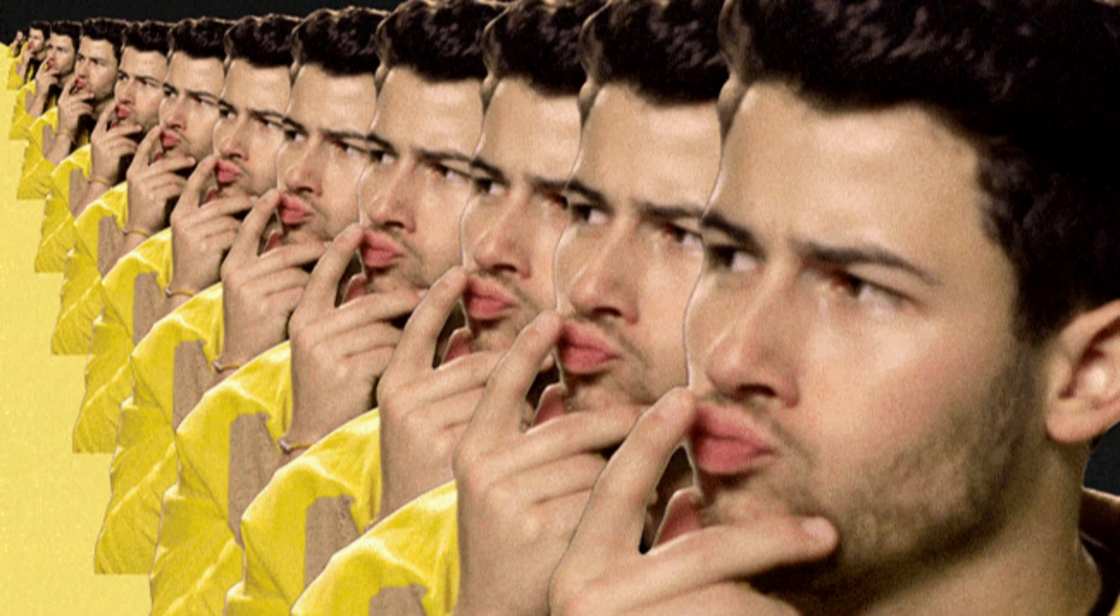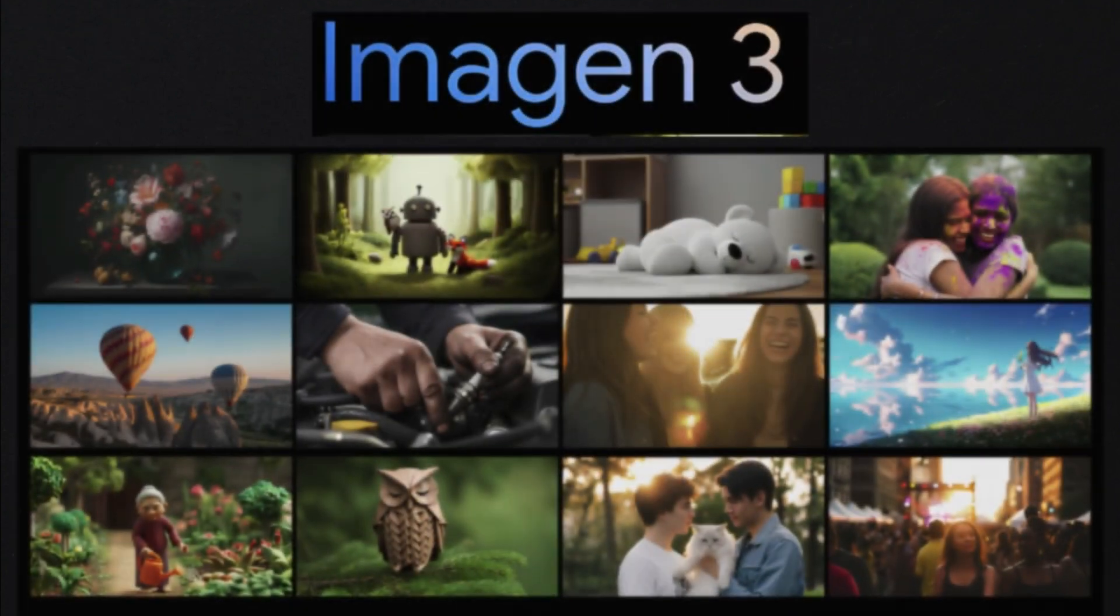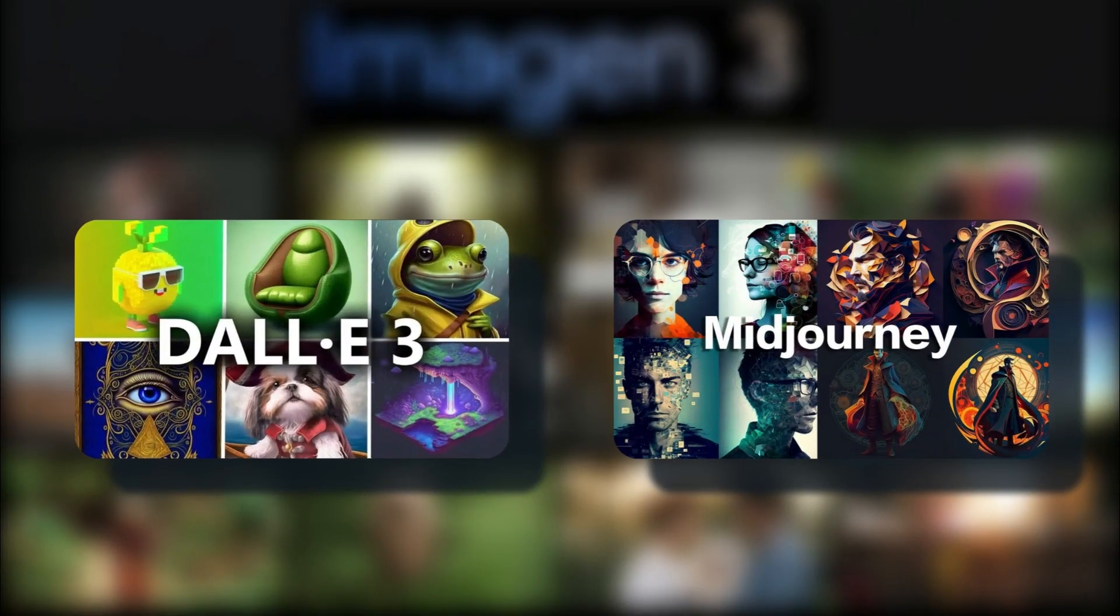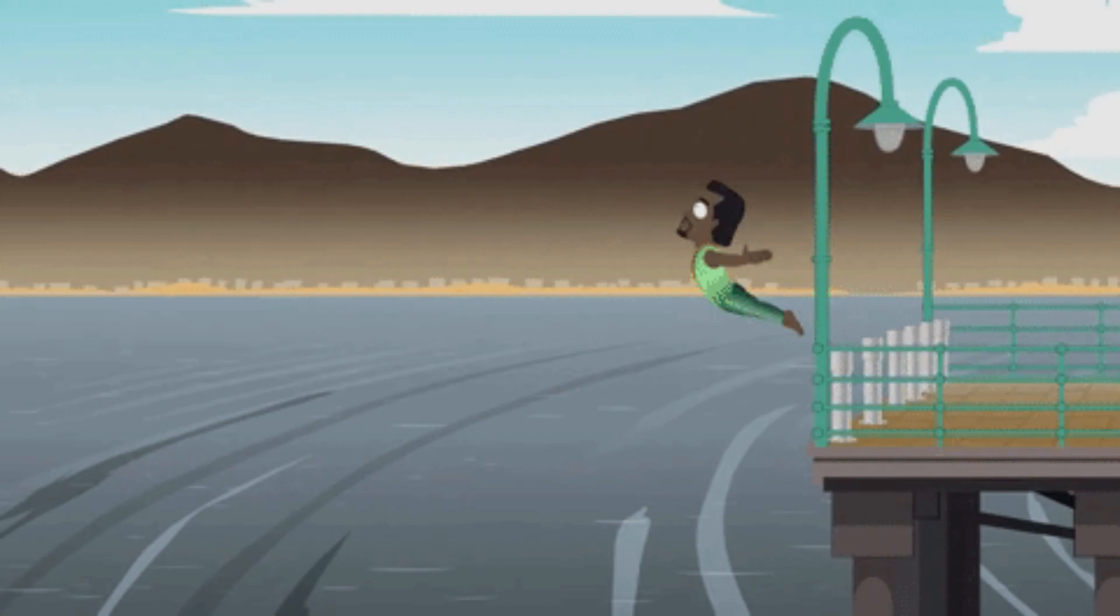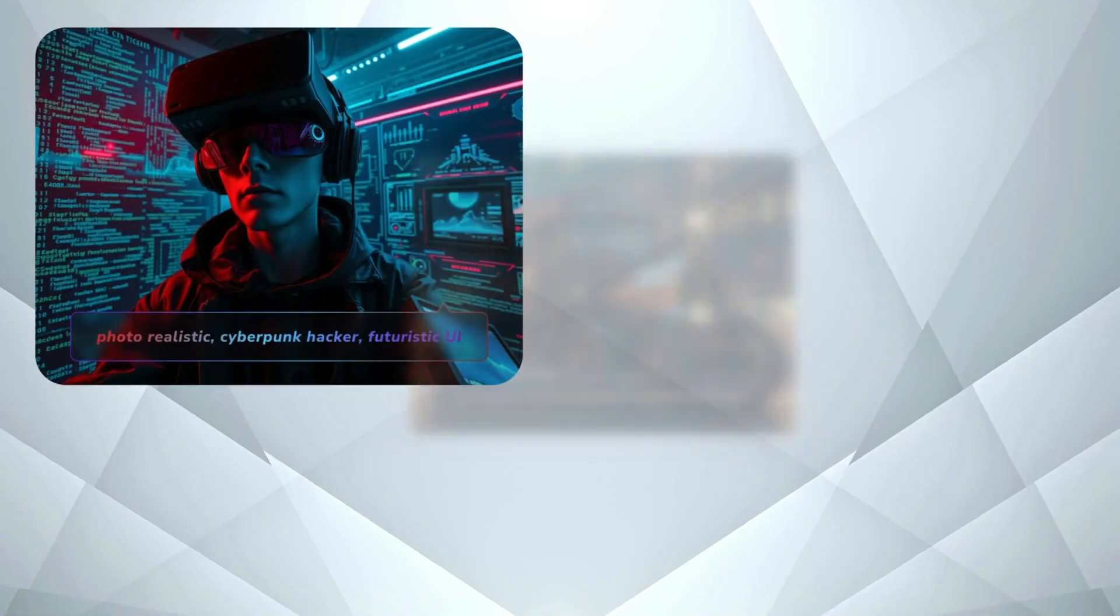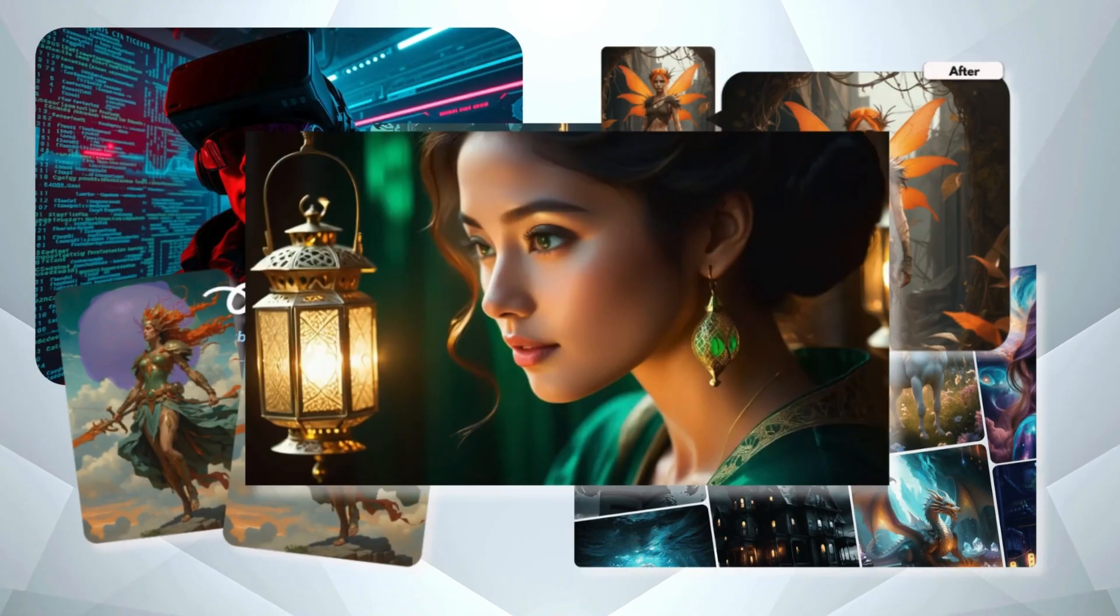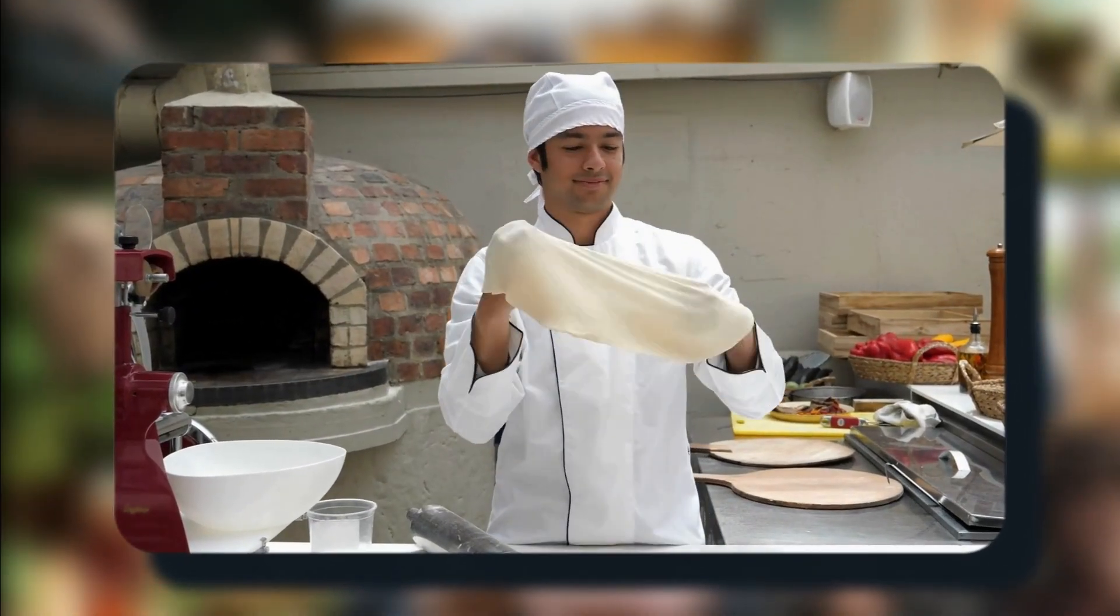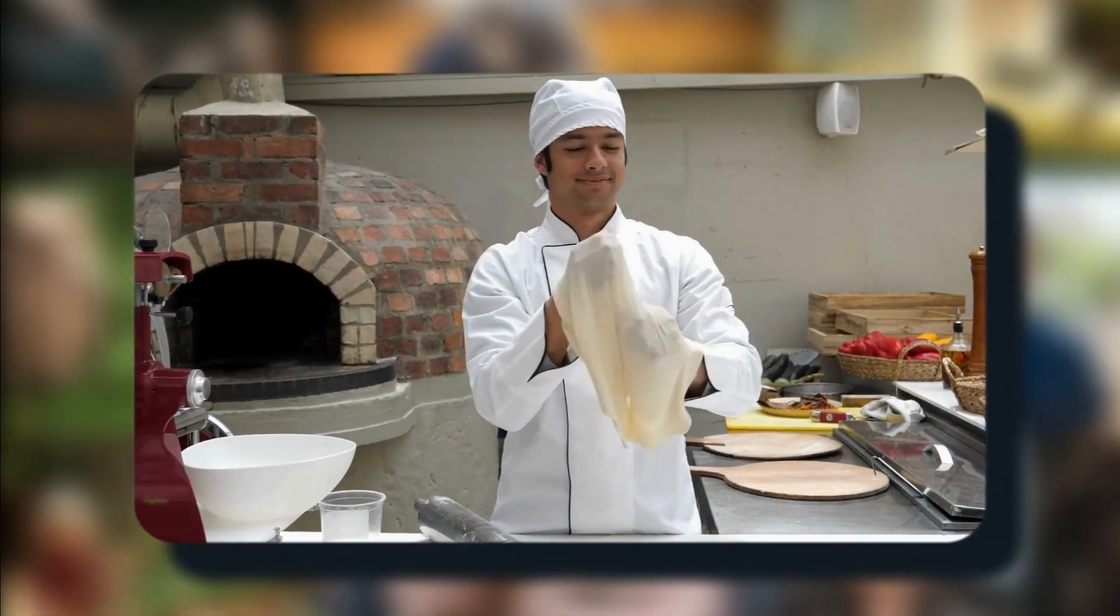Now, you might be wondering, how does Imagen 3 measure up against the big guns like DALI or MidJourney? Well, buckle up, because we're about to dive into the AI image generator showdown.